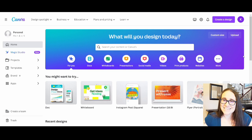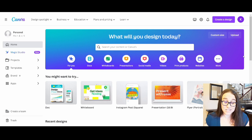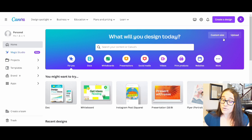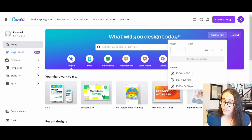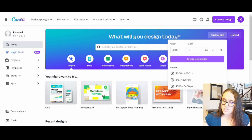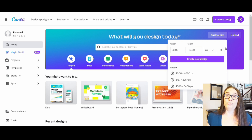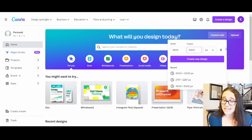Here I am on Canva's homepage. I will be designing for a t-shirt, so I'm going to go ahead and hit custom size. When I'm designing for t-shirts, I design 4,500 by 5,400 pixels. I've had people ask if I use those dimensions for everything — no, different products will have different dimensions. Most of what I sell is t-shirts, so that is primarily how I design.